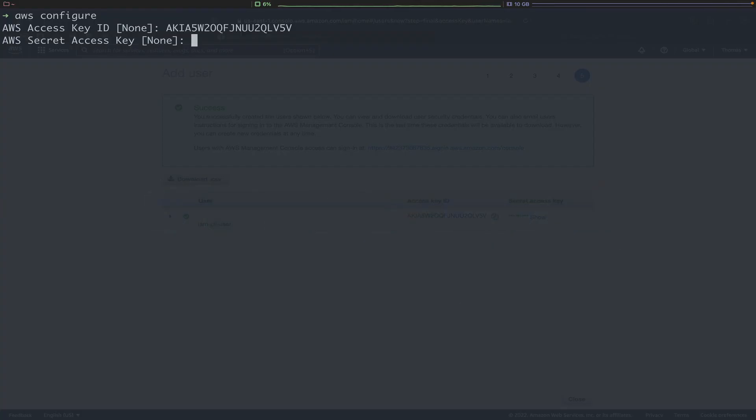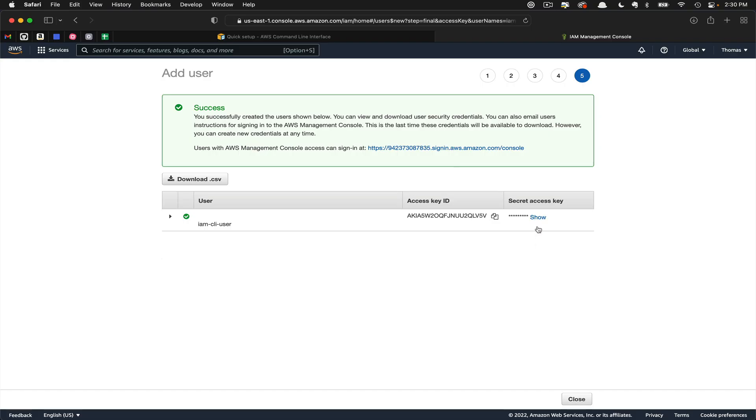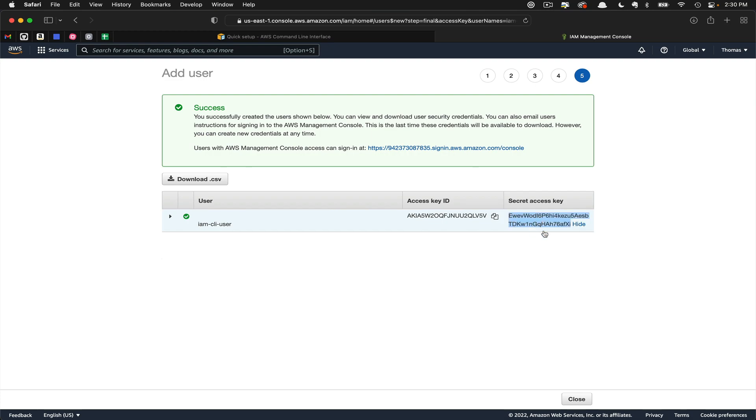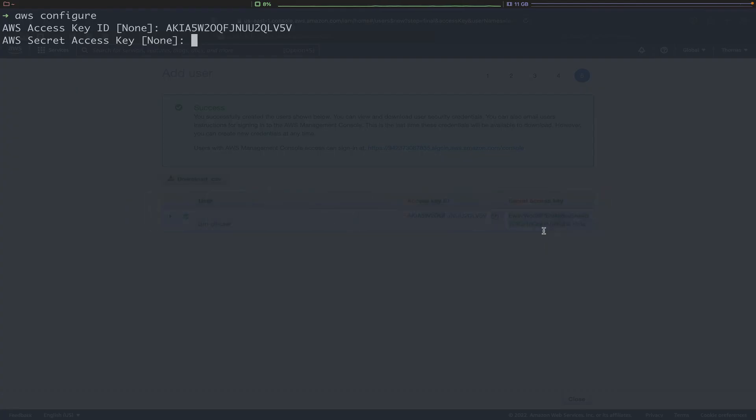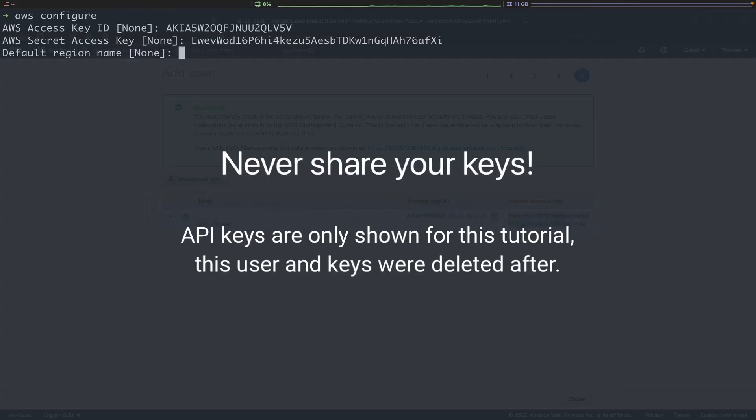Now they're looking for our secret access key. Here we're going to click Show, copy this key, flip back over to the terminal, and paste.